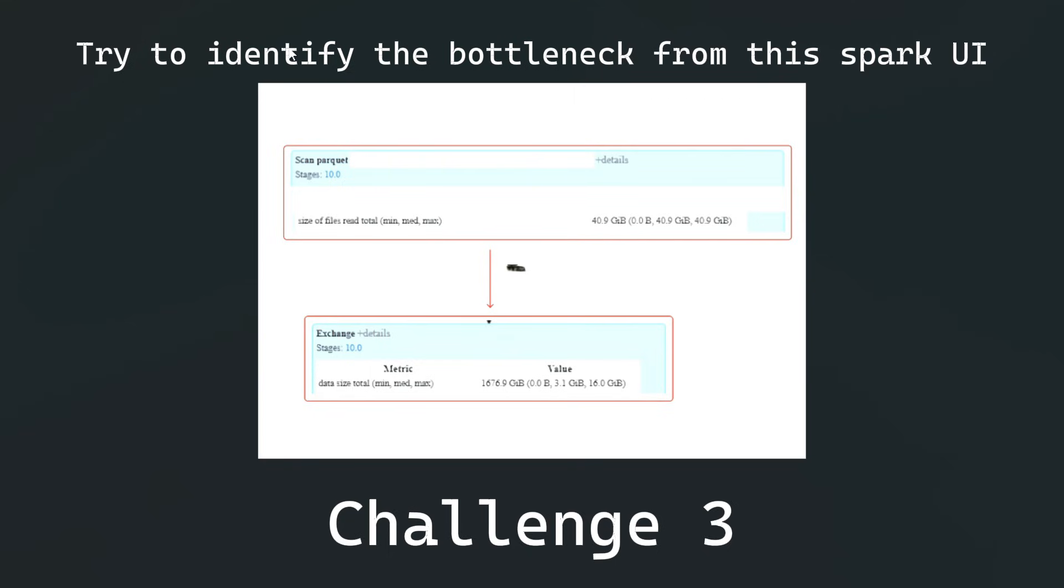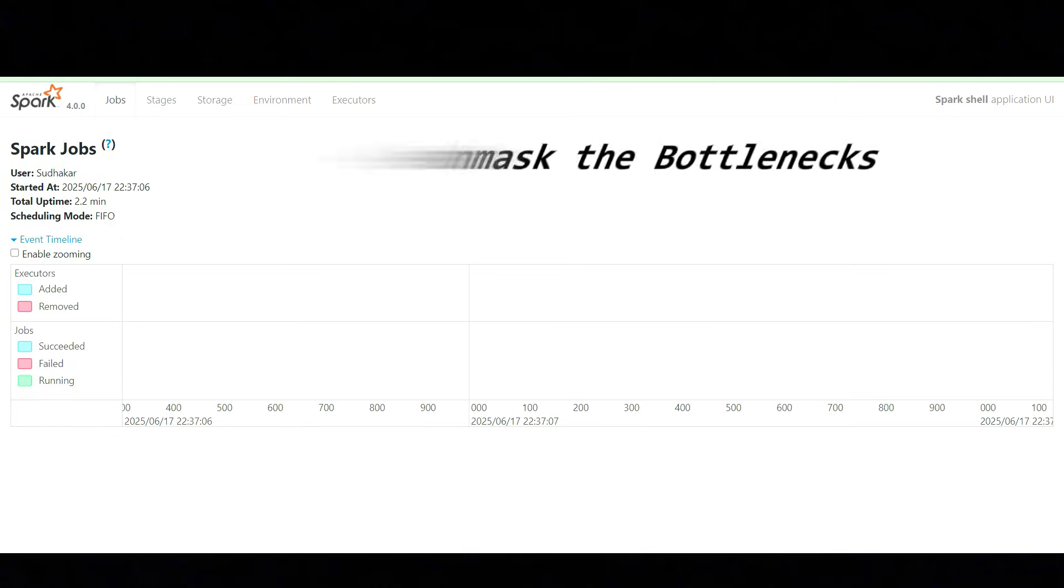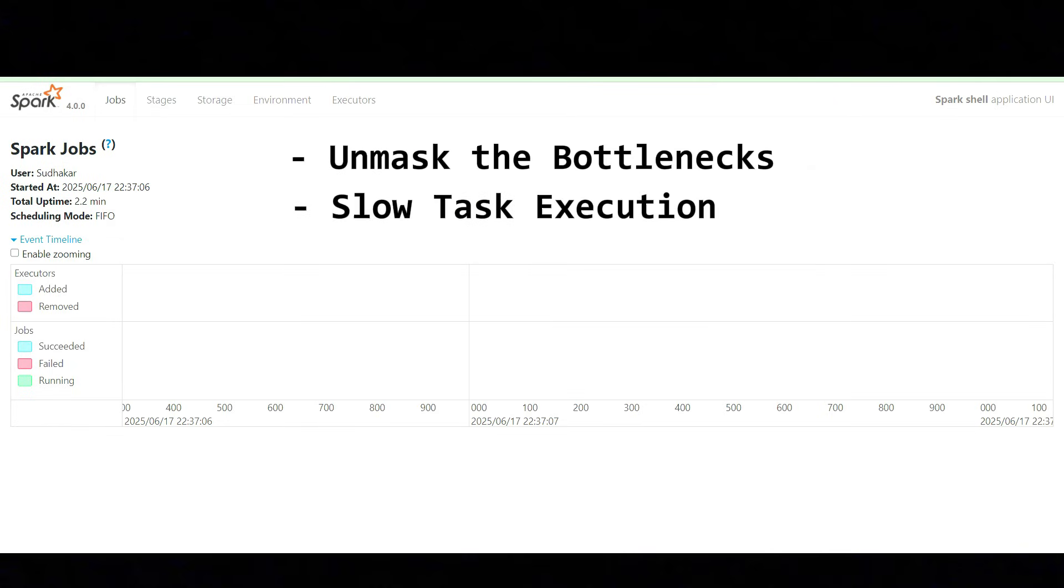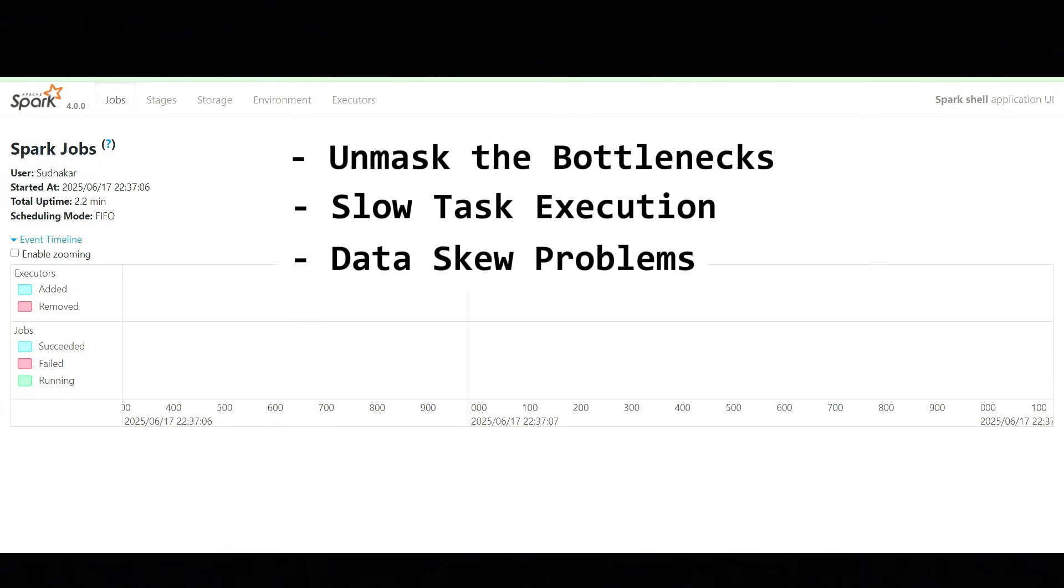First of all, we need to understand what is Spark UI. Spark UI is an essential tool for understanding Spark job behavior. It helps visualize the Spark cluster state and resource utilization. Dive into the details to identify potential bottlenecks. In a single word, it can tell you all the complete details about your Spark job. It helps you unmask the bottlenecks like slow task execution, data queue problems, shuffle issues, GC issues, memory-related issues, etc.